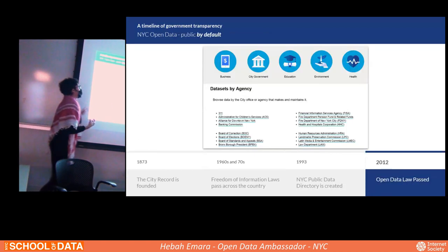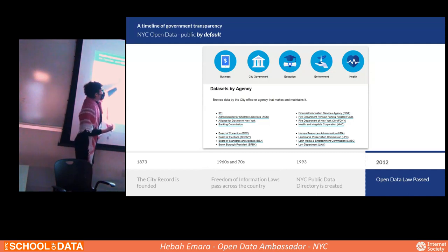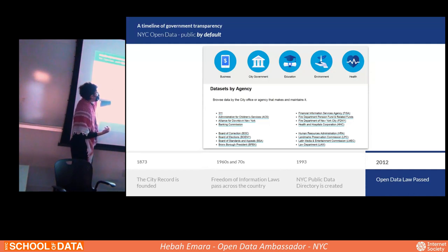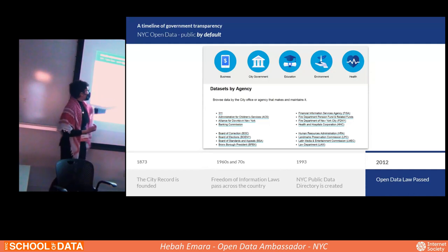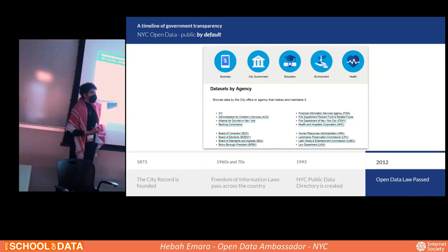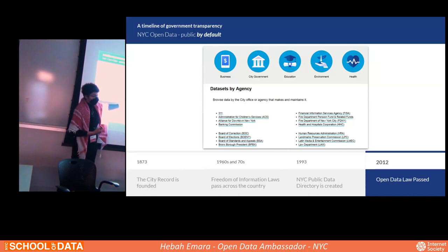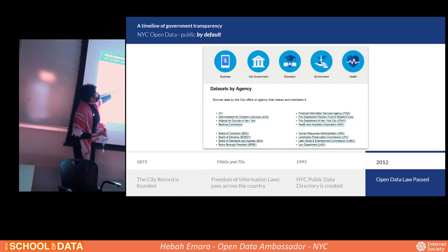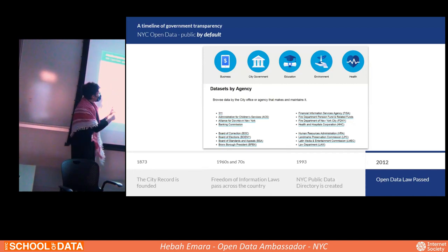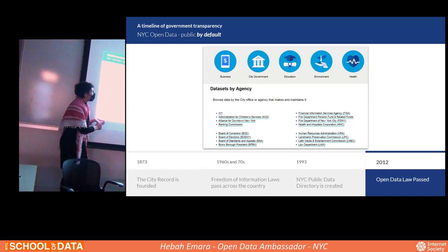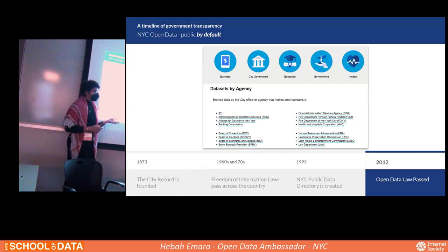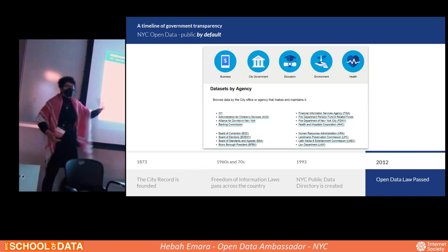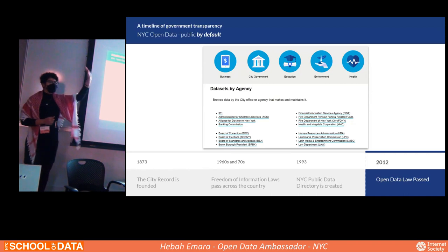In 2012, we started having this web-based platform — the public-facing side of New York City's open data platform. Here you can browse by data set and by city office or agency. Has anyone heard of 311? Almost everyone has.